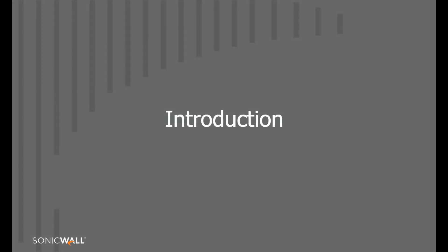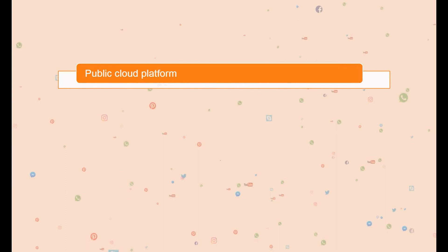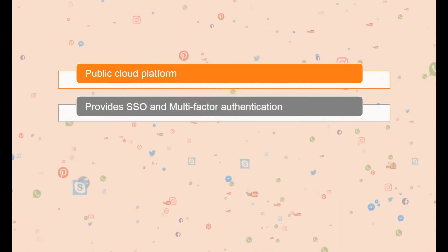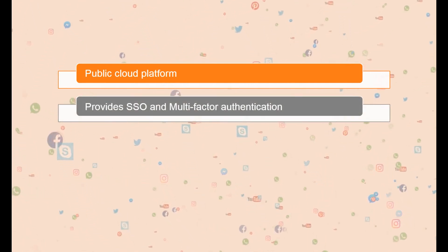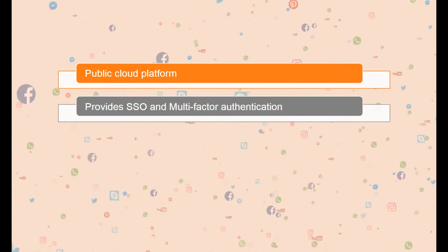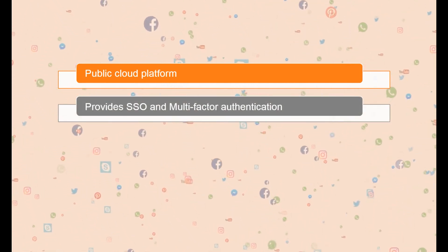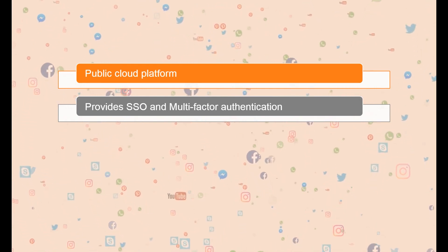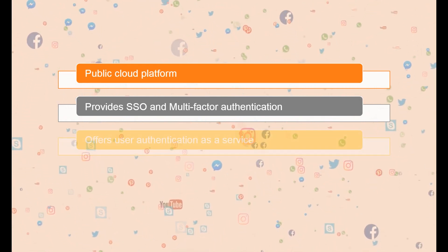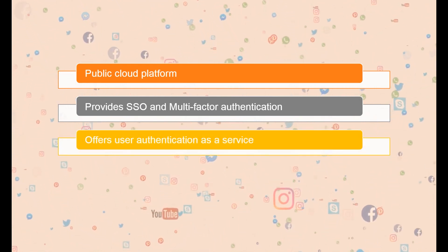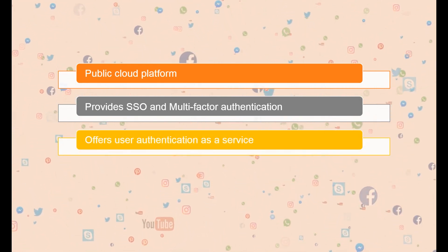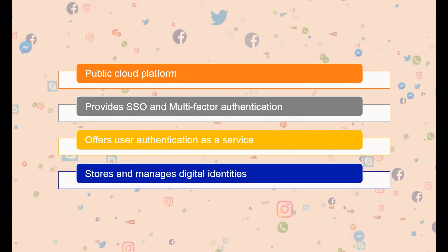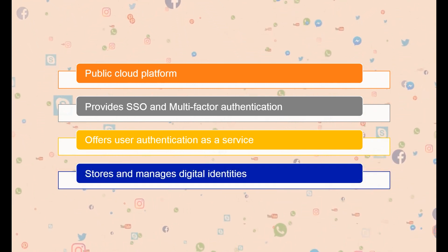Let's begin with an introduction to IDP. Azure is a public cloud computing platform from Microsoft that provides SSO and multi-factor authentication. An IDP, or Identity Provider, is a party that offers user authentication as a service and stores and manages digital identities.